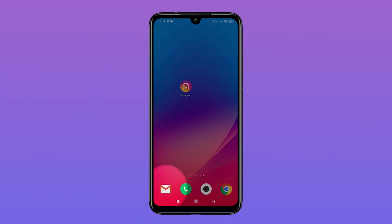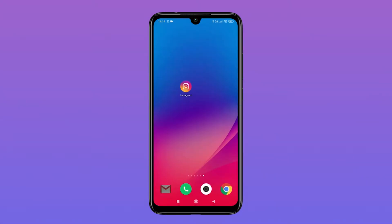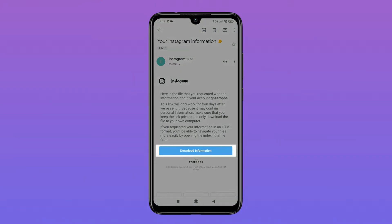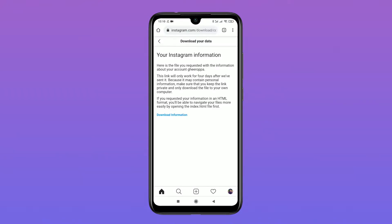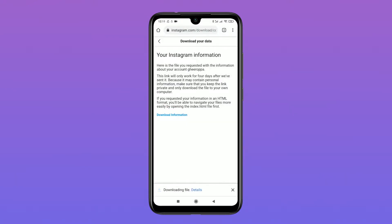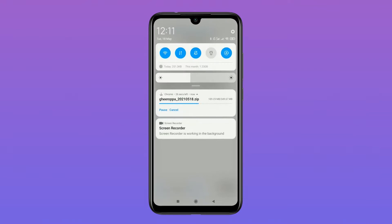You will probably need to wait a few minutes to receive an email with the link to download your data. When the email comes through, open your email and tap on Download Information. If there is more than one zip file, the messages are usually stored in part one. But if you have a problem, try downloading the other files too.